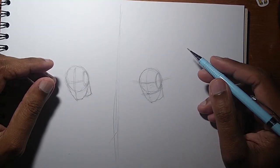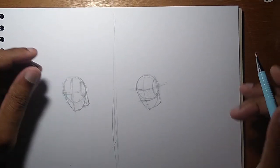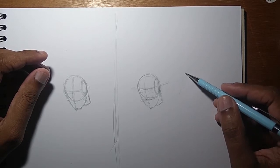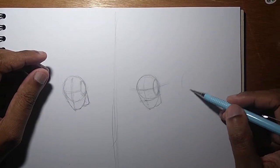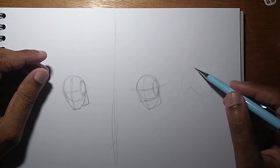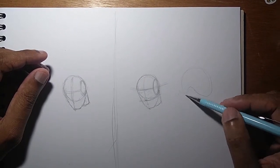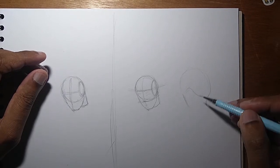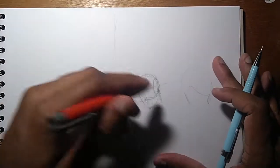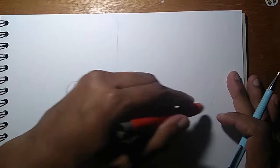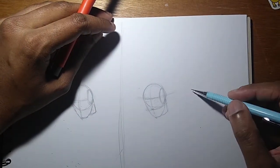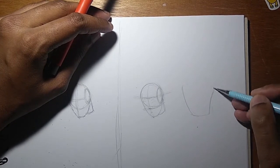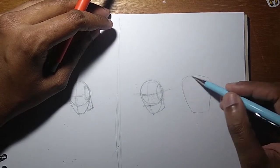Now for the torso. What we are trying to do is something to represent the ribcage and what I call the belly part. I used to do the torso in one piece, like a big polygon.